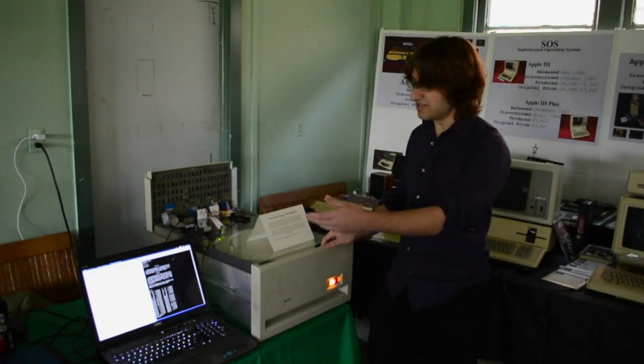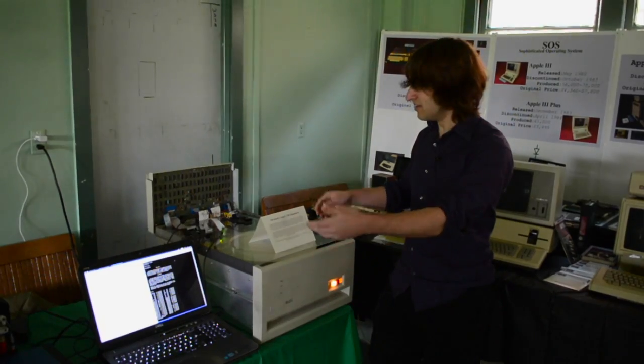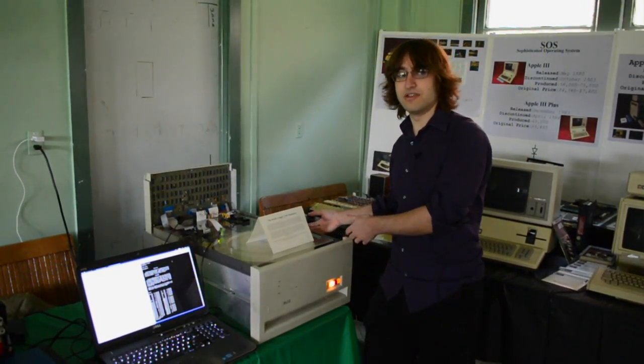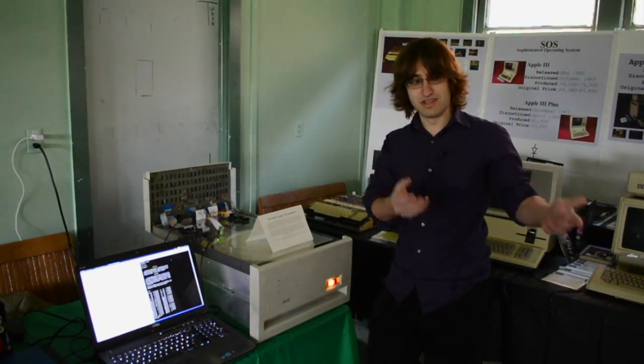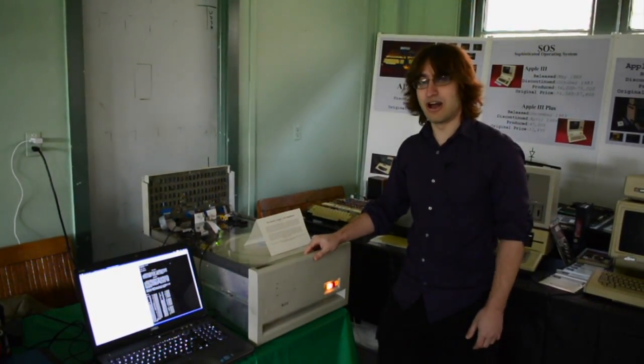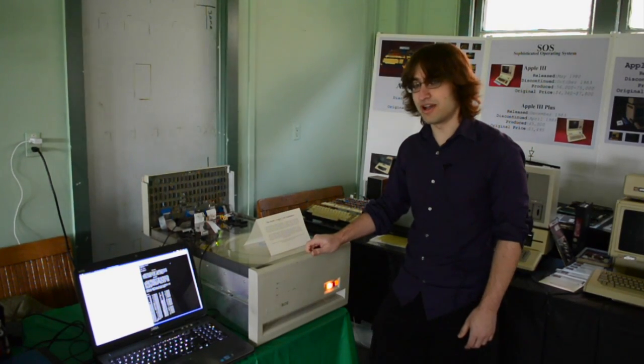Whereas here, you can take a disk image from the internet, put it onto a physical drive, and then boot up a vintage computer off of the physical drive.